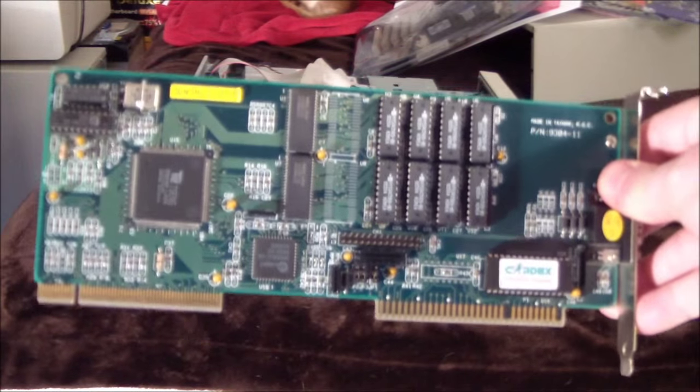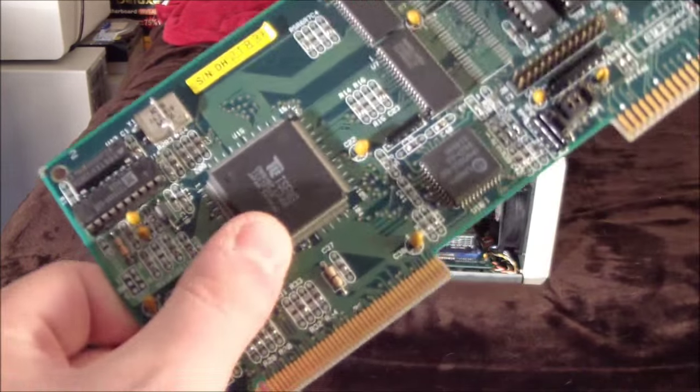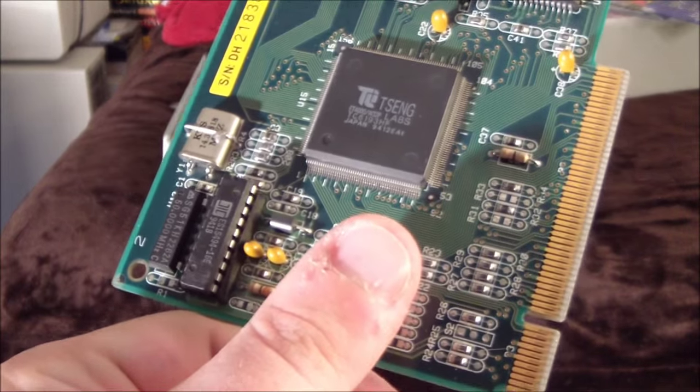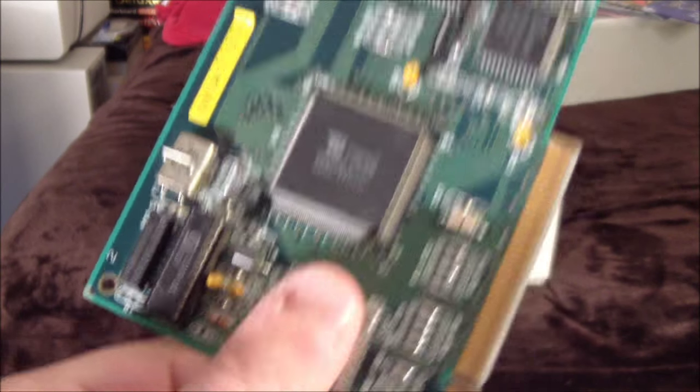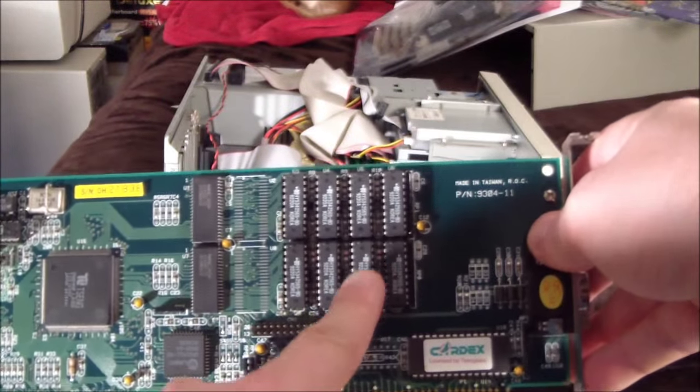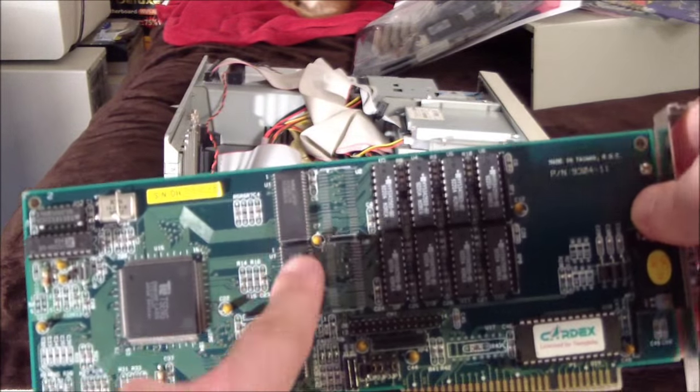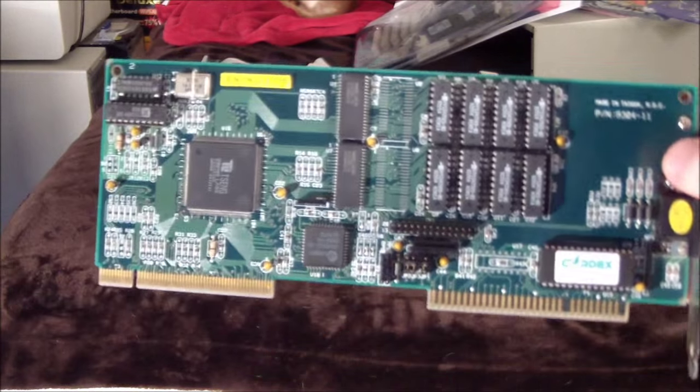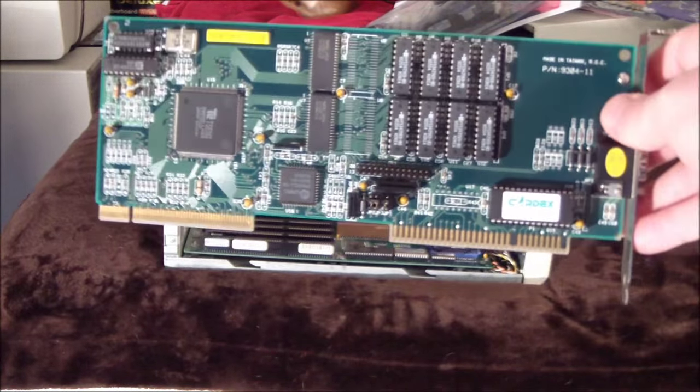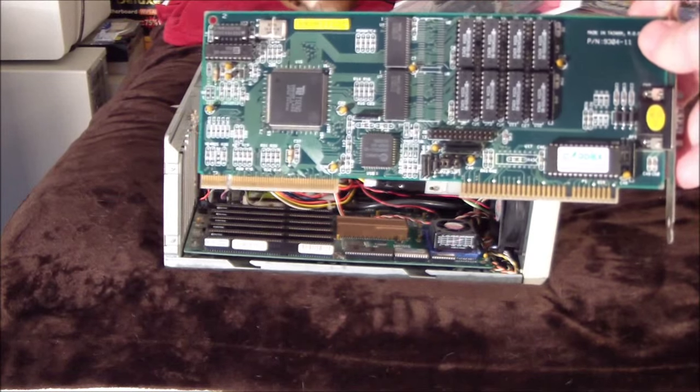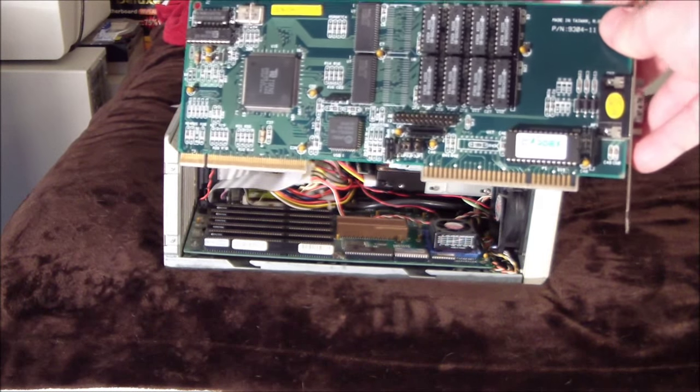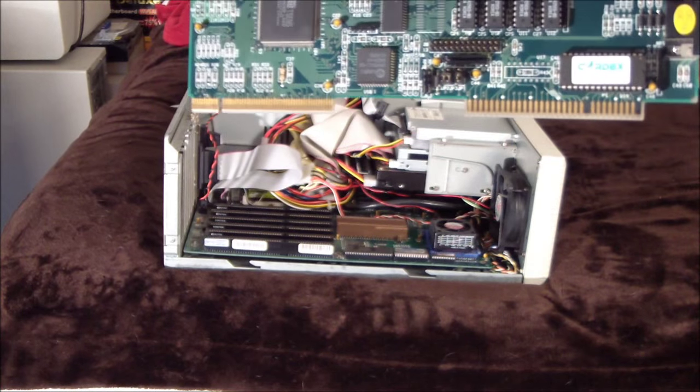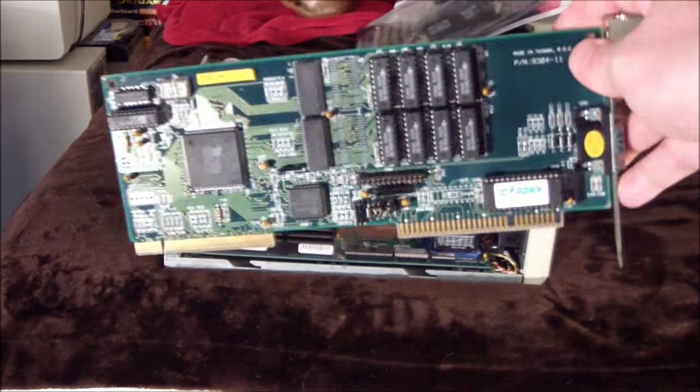And the card I'm using is, it uses the Tseng ET4000 chip, W32P. And I have two megabytes. It comes, this card came with one megabyte. I upgraded mine to two megabytes. I wouldn't fret too much about the megabyte numbers. One is kind of the standard. Two, I think it just helps with resolutions. Higher resolutions doesn't really help that much with speed. So don't worry. If you have a one megabyte card, that's fine.